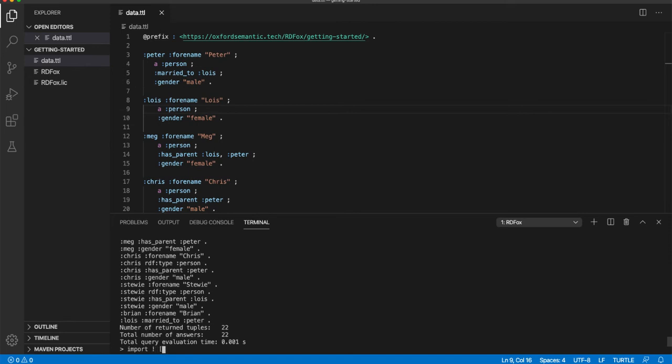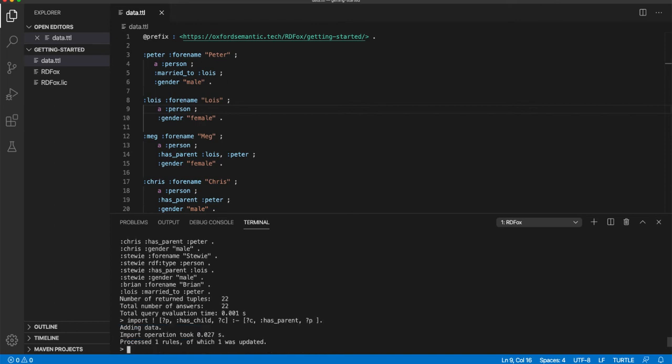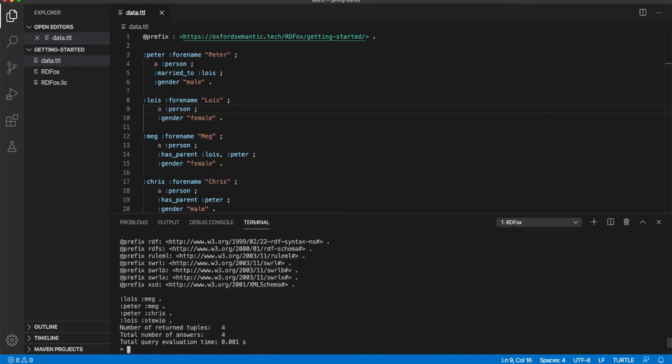To import our first rule, we type import exclamation mark, followed by the datalog of our rule, as shown on the screen. Consider this rule in two parts, separated by the colon hyphen. On the right-hand side is the pattern or patterns to be matched, so much like the body of a query. And on the left-hand side is the consequence or consequences of the rule. So, for this particular rule, the right-hand side matches entities related by the hasParent property. Matches are assigned to the variables C and P. Then the left-hand side switches those two variables around to create the hasChild relationships. With this rule imported, we can now run a SPARQL query to select the parent-child pairs using the new hasChild property. You'll notice that four results have been returned, all of which were added by RDFox using this new rule. The rule has provided an example of reasoning.